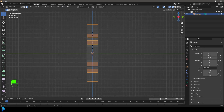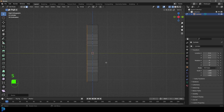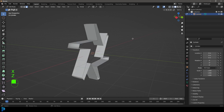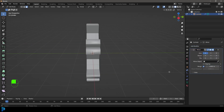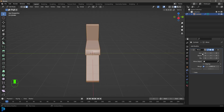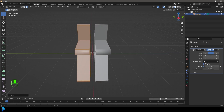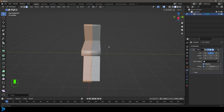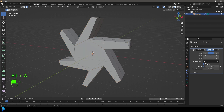Select the front faces and go S Y 0 and hit Enter, then select the faces on the other side and go X to delete those faces. Now go to your modifiers and add a Mirror modifier — change it to the Y axis, not X. Go G Y to move it forward, enable clipping, then go G Y to move it back until everything clips together.